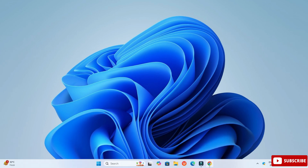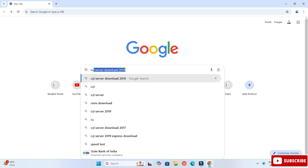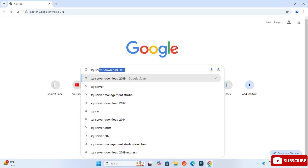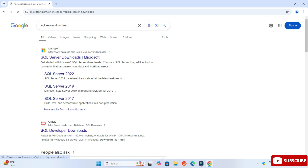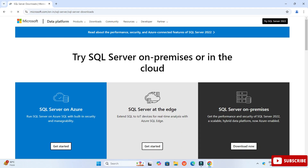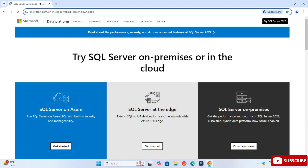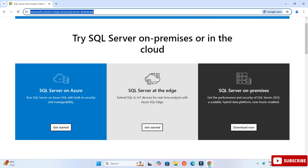Let's start the video. Open any of your favorite browsers and just type 'SQL Server'. Here you can see it is showing the official website, that is microsoft.com. Just click on this SQL Server download link and it will redirect you to the SQL Server download page.